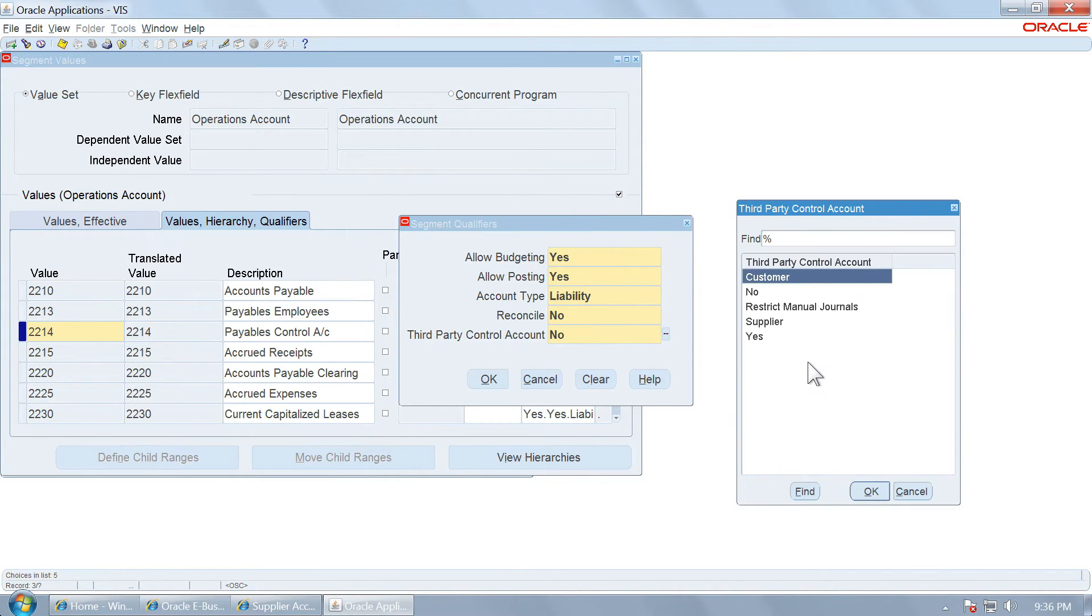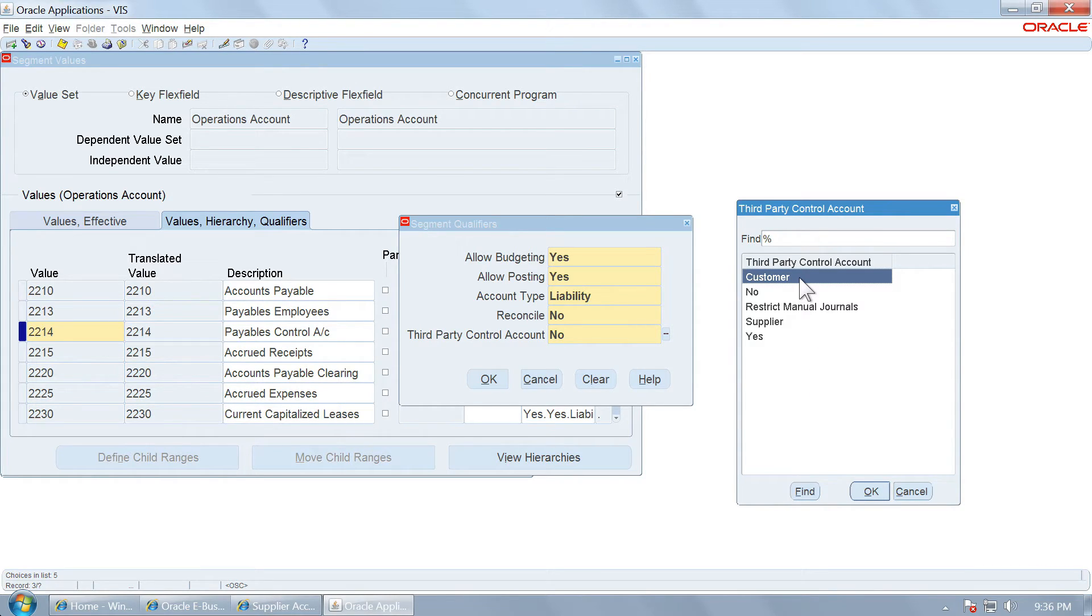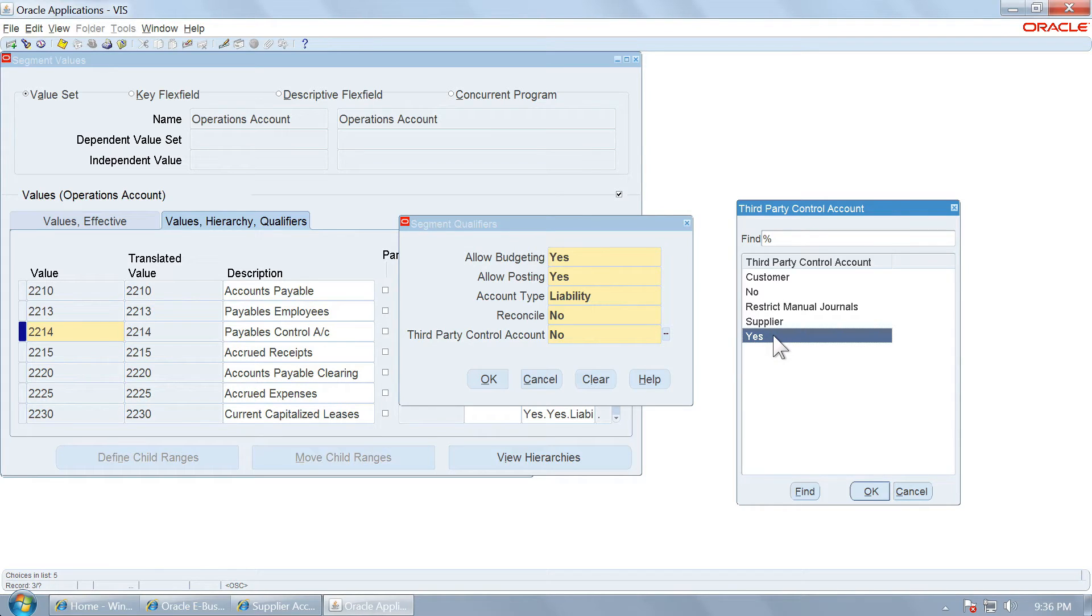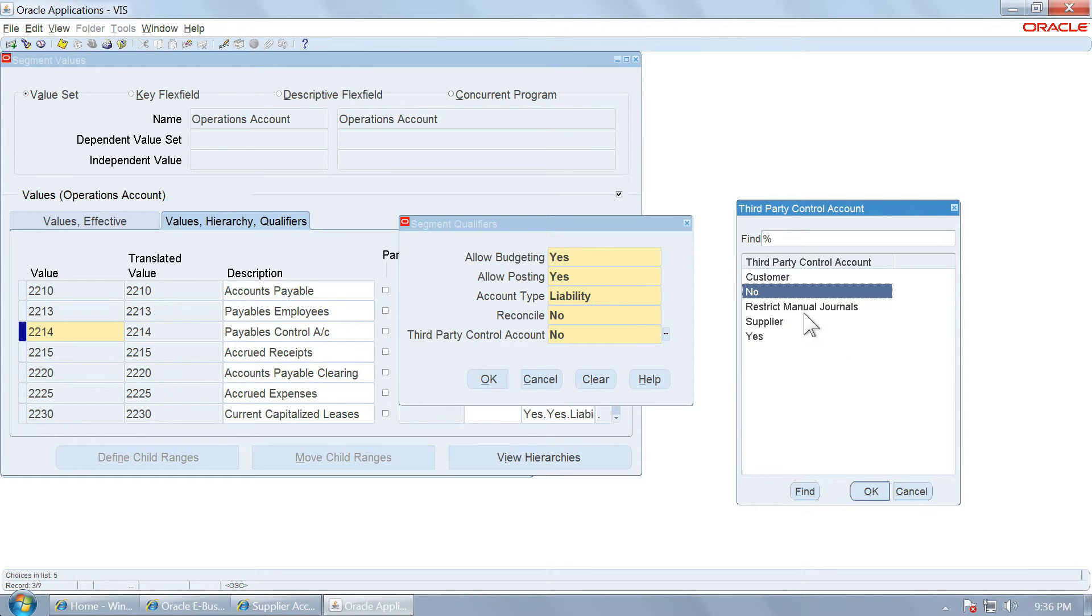You have several options available in this. If you set this as a customer, you can use it in receivables and report party ledgers for individual customers within that account. If you use for supplier, you can use it in payables. If you say yes, you can use it in customer, receivables or suppliers that is payables. If you say no, that is not a control account.